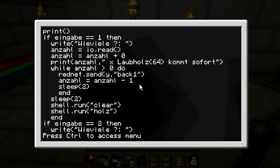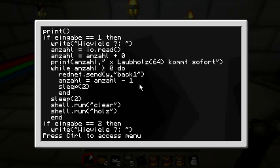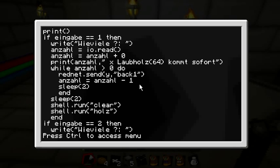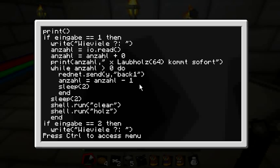Then there's a while loop which counts the amount backwards. It does a rednet.send to the PC and says please give a rednet signal back to chest one — with the brown cable on back one, which is the first chest. After that the amount is decremented by one, then it sleeps, clears the screen, and runs the wood program again.